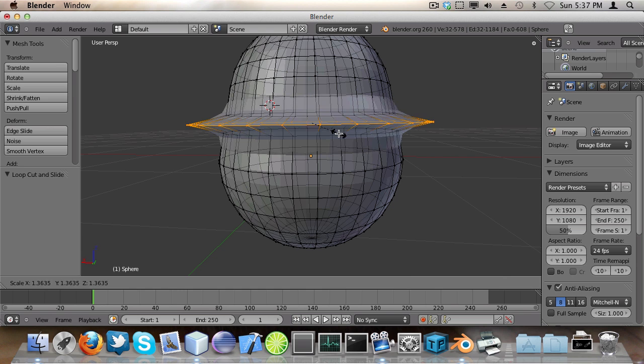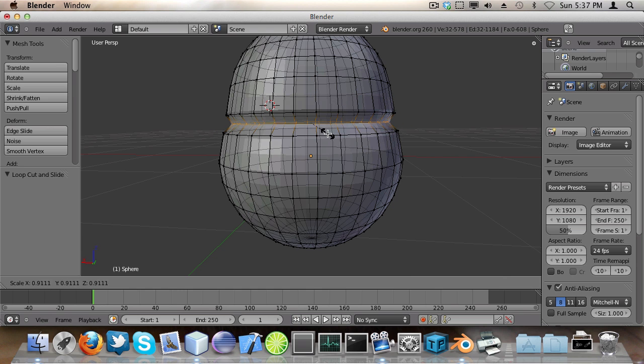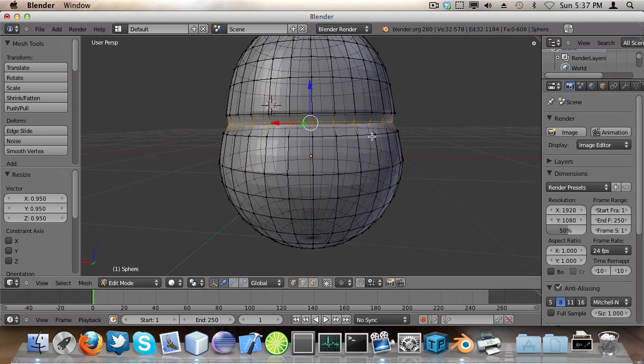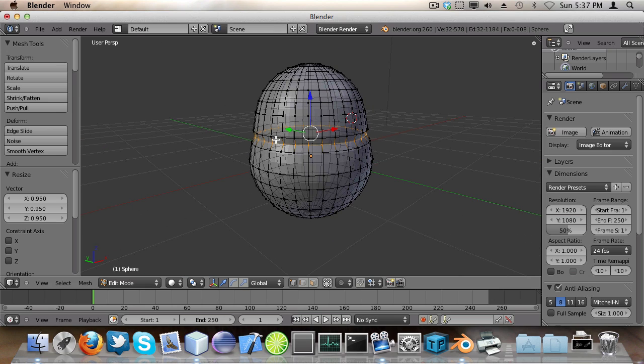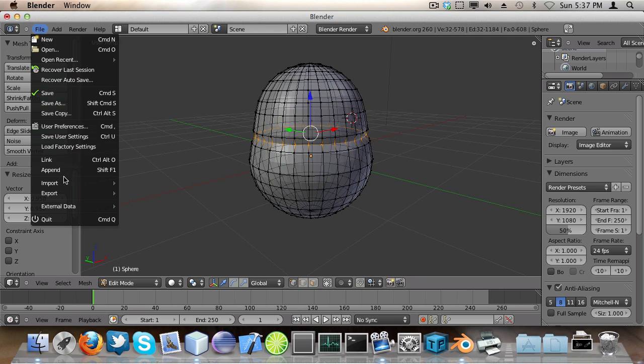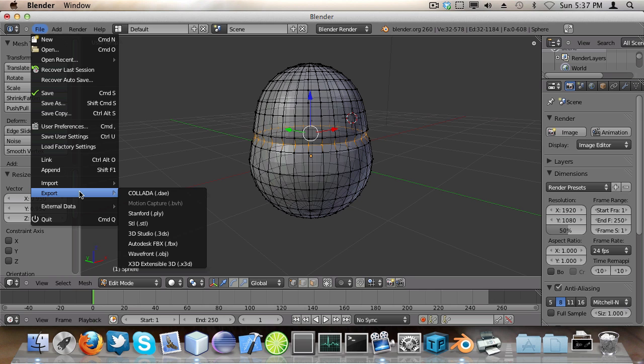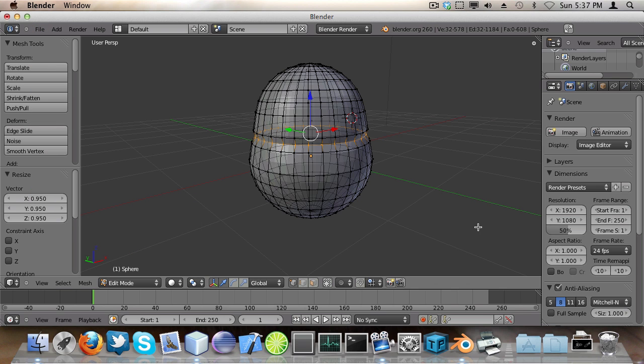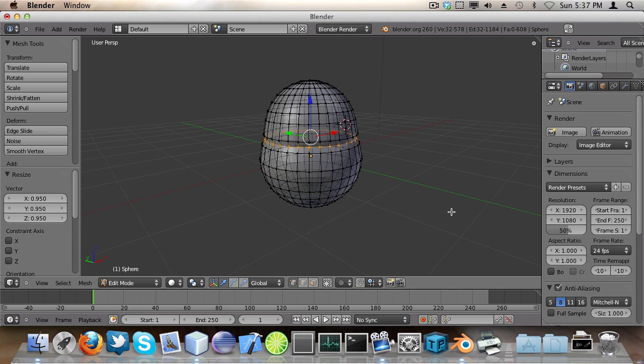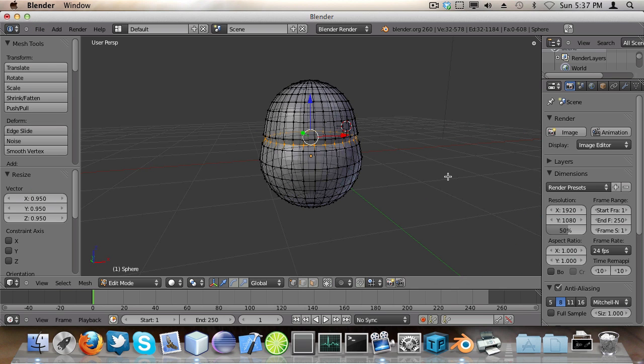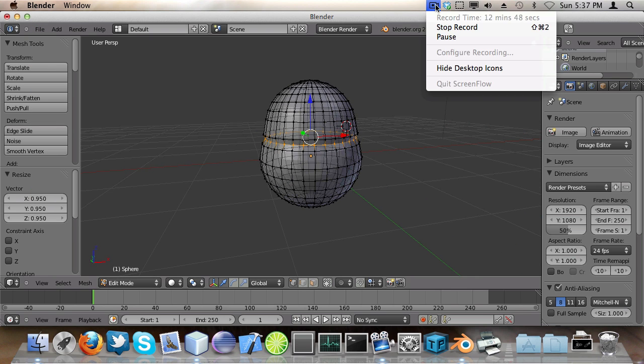And then move this ring a bit inward. So now we have our egg and I can export it as an obj file in my project directory. So that's how I did that.